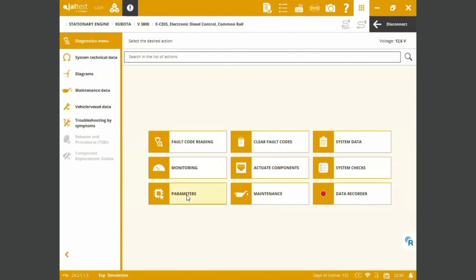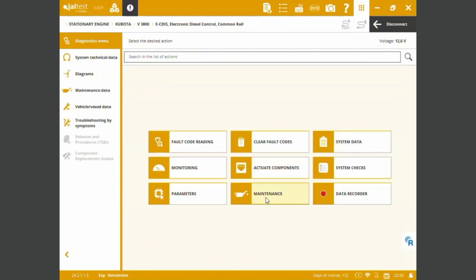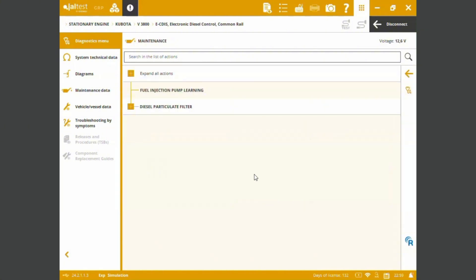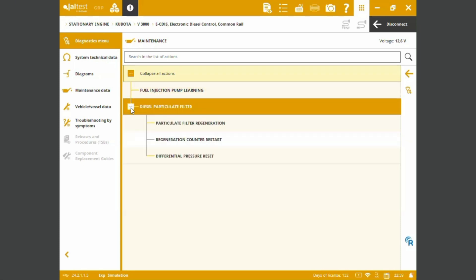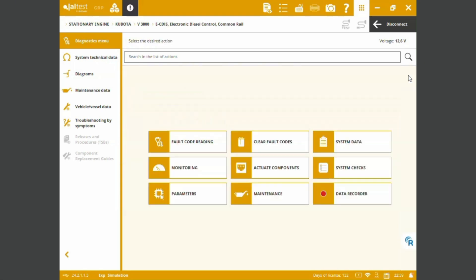We can set parameters, injector codings. We can perform maintenance on the fuel injection pump. We can also perform forced regens, particulate filter regenerations, counter restarts, and differential pressure resets.